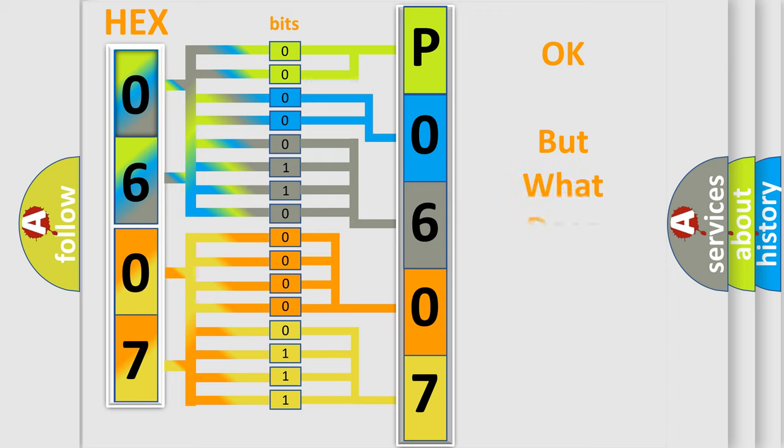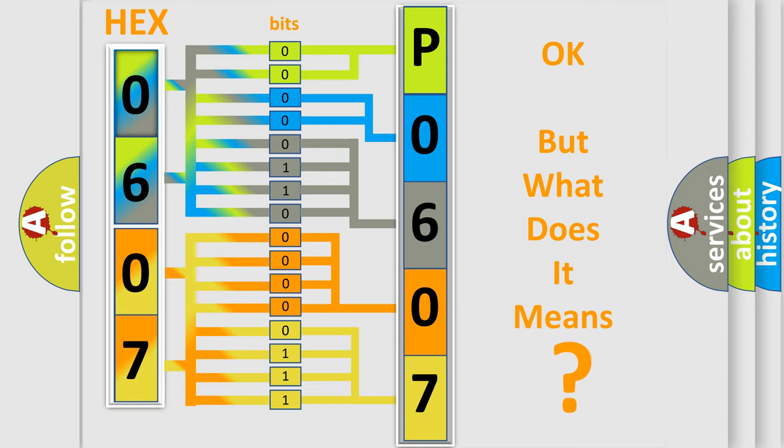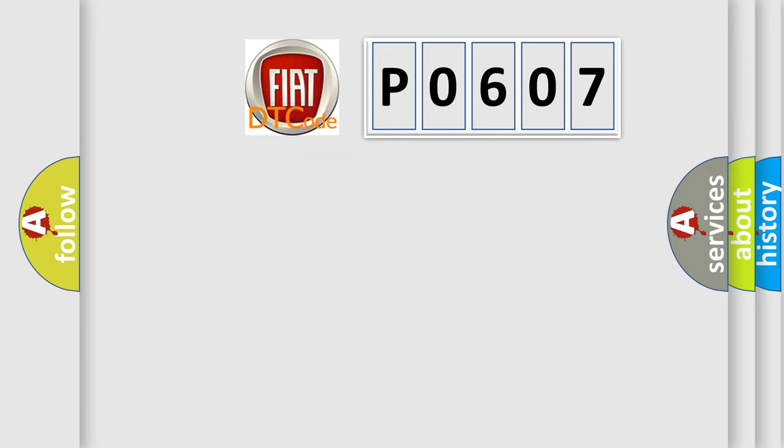The number itself does not make sense to us if we cannot assign information about what it actually expresses. So, what does the Diagnostic Trouble Code P0607 interpret specifically for Fiat car manufacturers?